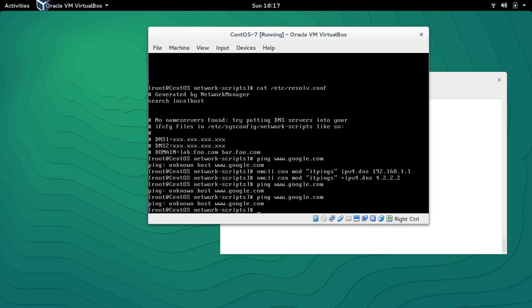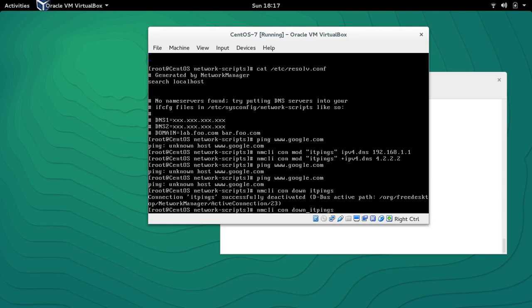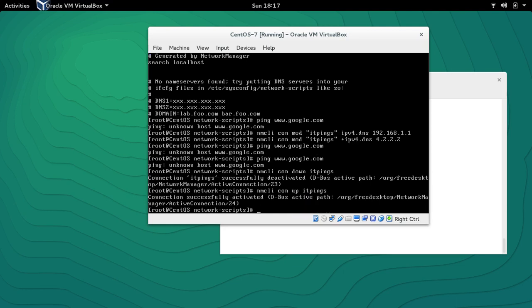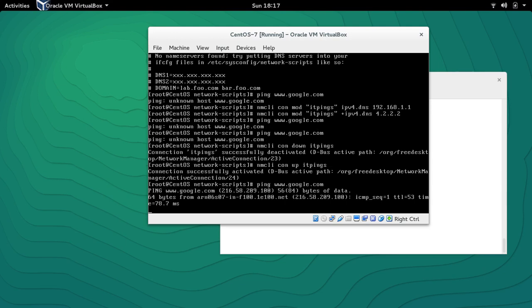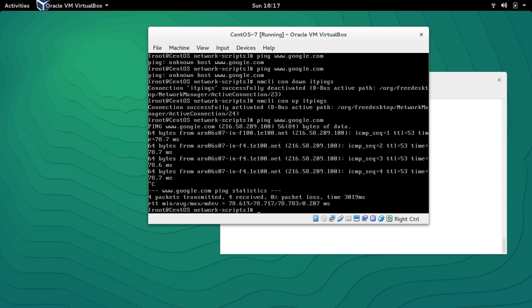If we now ping google.com, hopefully it will be successful — and no, it's not yet. Let me take down the interface with 'NMCLI con down itpings' and bring it back up. Now we are able to ping Google and we can ping any website because DNS is working fine.